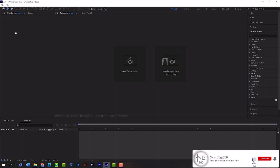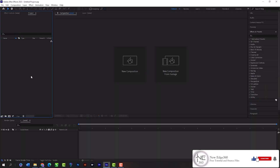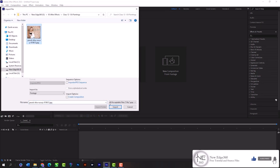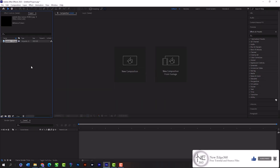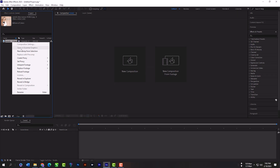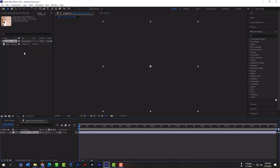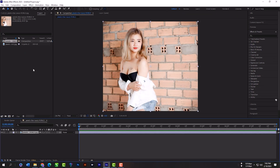Click here to create a new project, then double click here to import an image. Then click the right key here and create a new composition from selection.